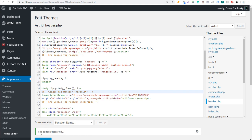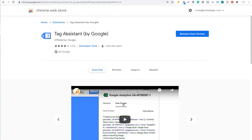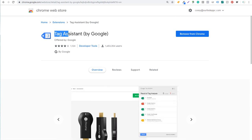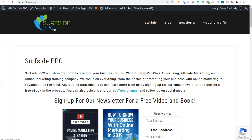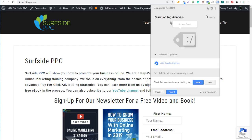It now says file edited successfully. The next thing I want to go through is Google Tag Assistant — it's a Chrome plugin that you can easily install. You can see Tag Assistant by Google. If I come over to Surfside PPC, I haven't reloaded the page yet, so it hasn't taken into account that I've added the code. If we come over to Tag Assistant, you're going to see there's nothing here yet — no tags found.